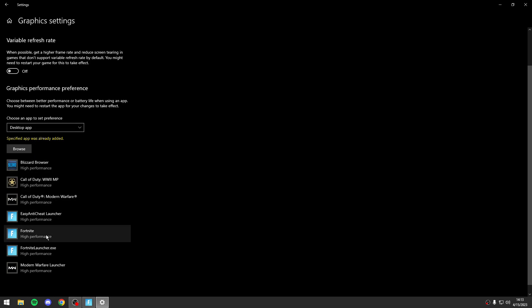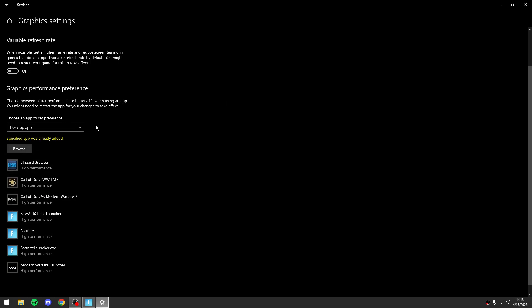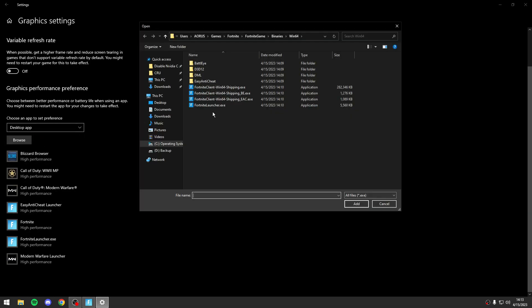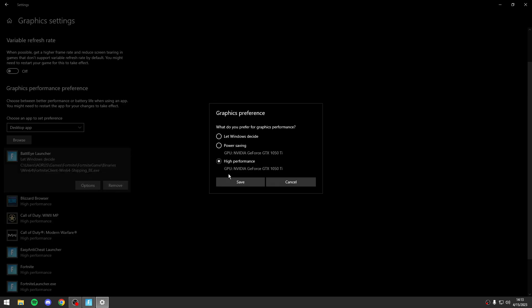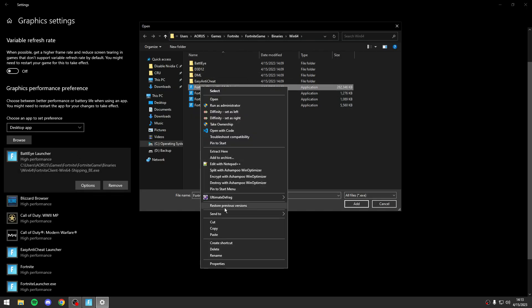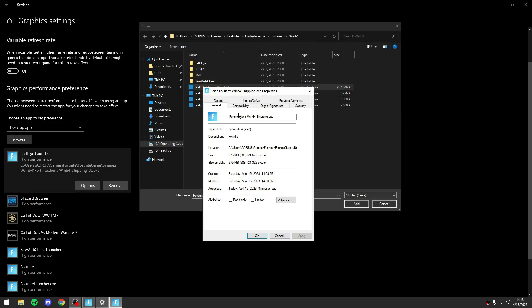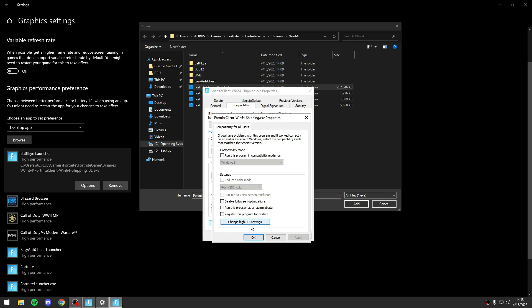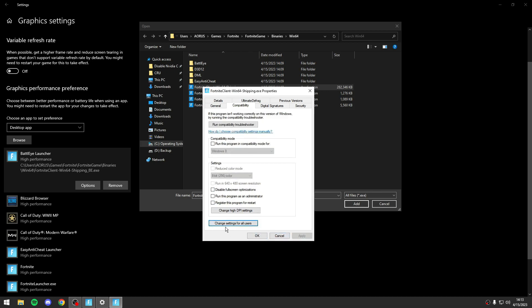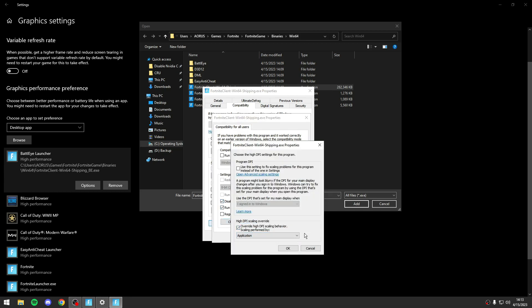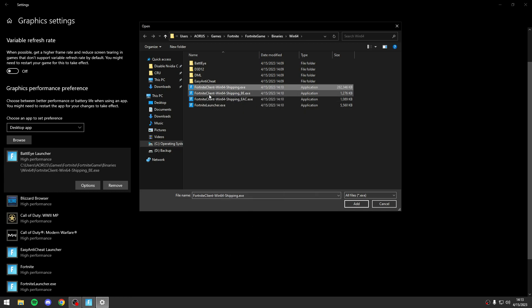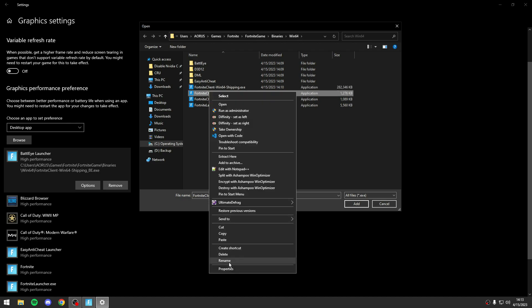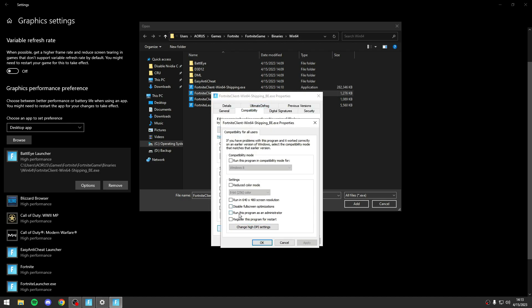Basically I will go to Change Settings for All Users. Disable this, run as administrator, enable high DPI scaling override, and do this for all files. Again it's really important.